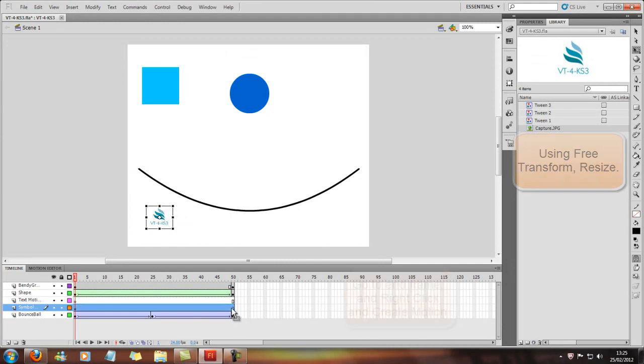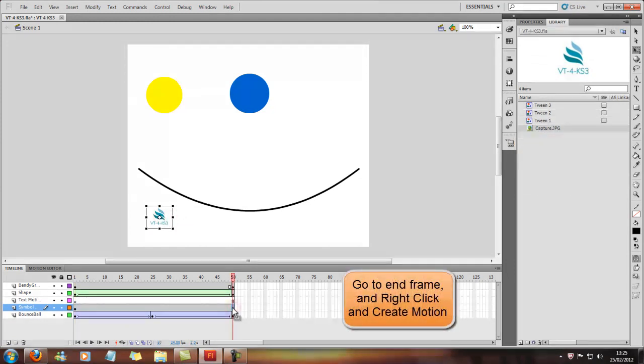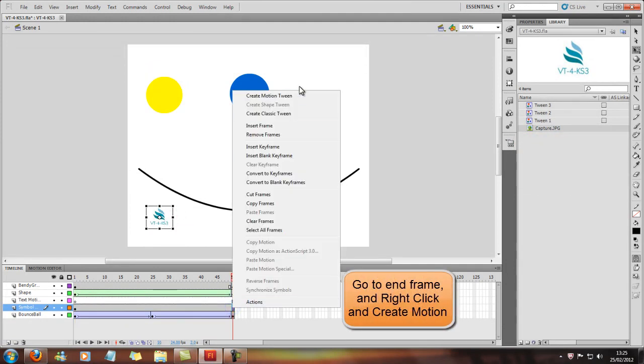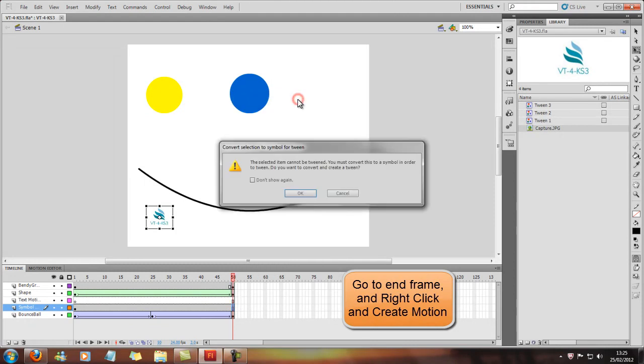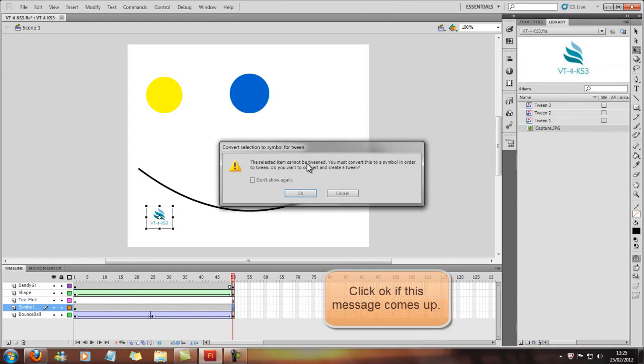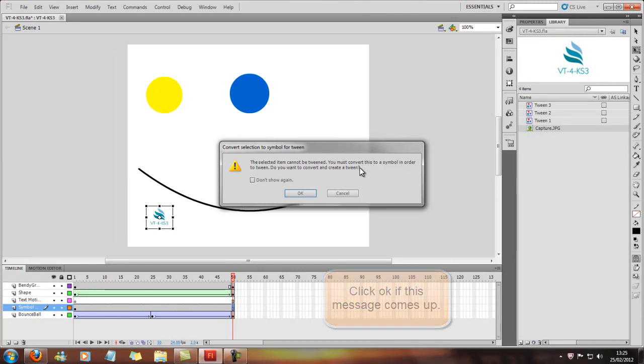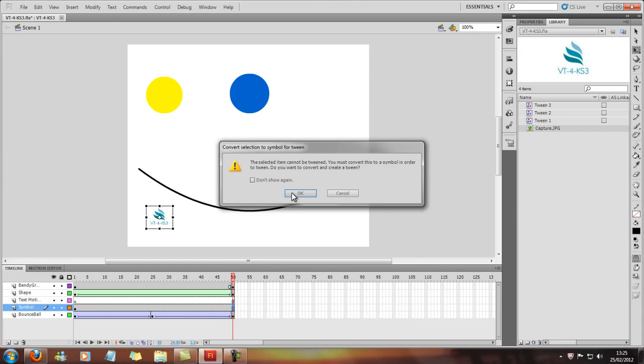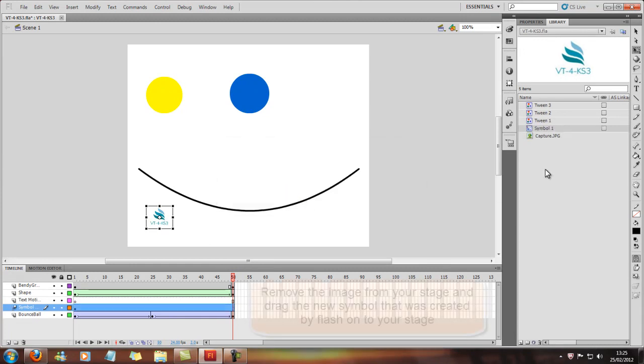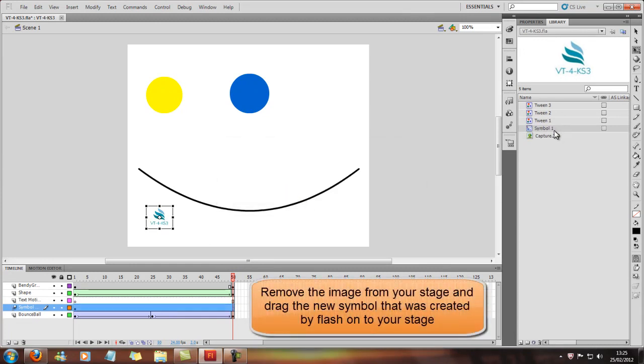Now, I'm going to come here, and I'm going to insert or create a motion tween. Now this dialog will come up, just saying that we can't do it because it's a JPEG file, and it'll ask us if we want to convert it to a Symbol. So we do want to. And then the Symbol shows up in your Library.